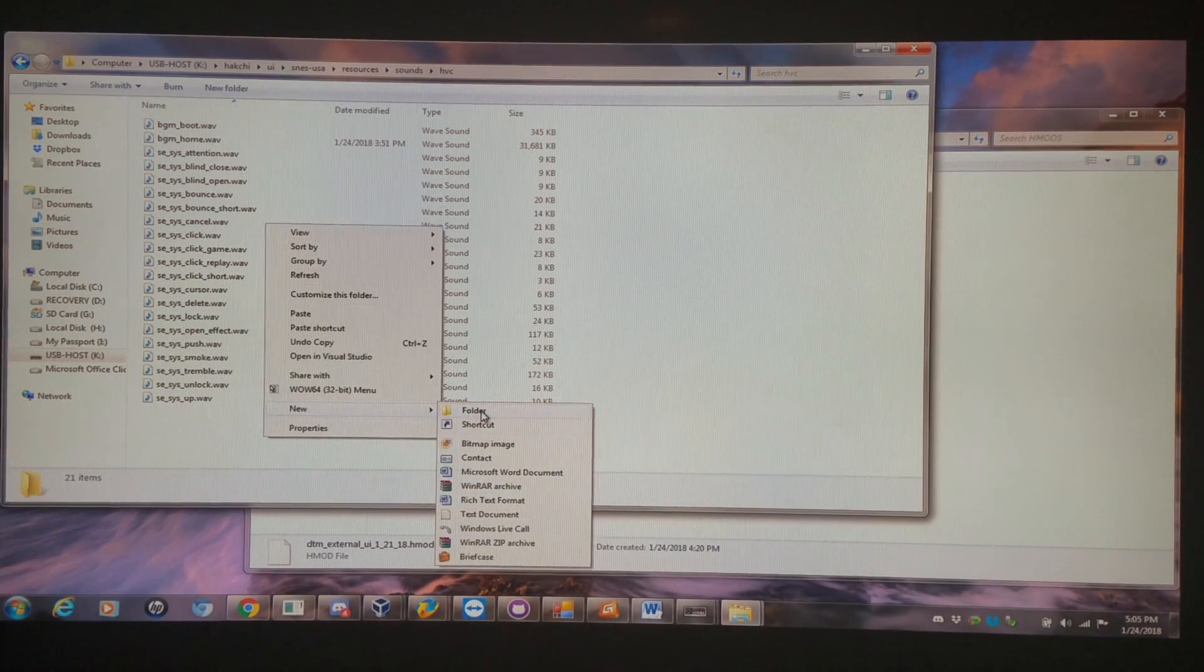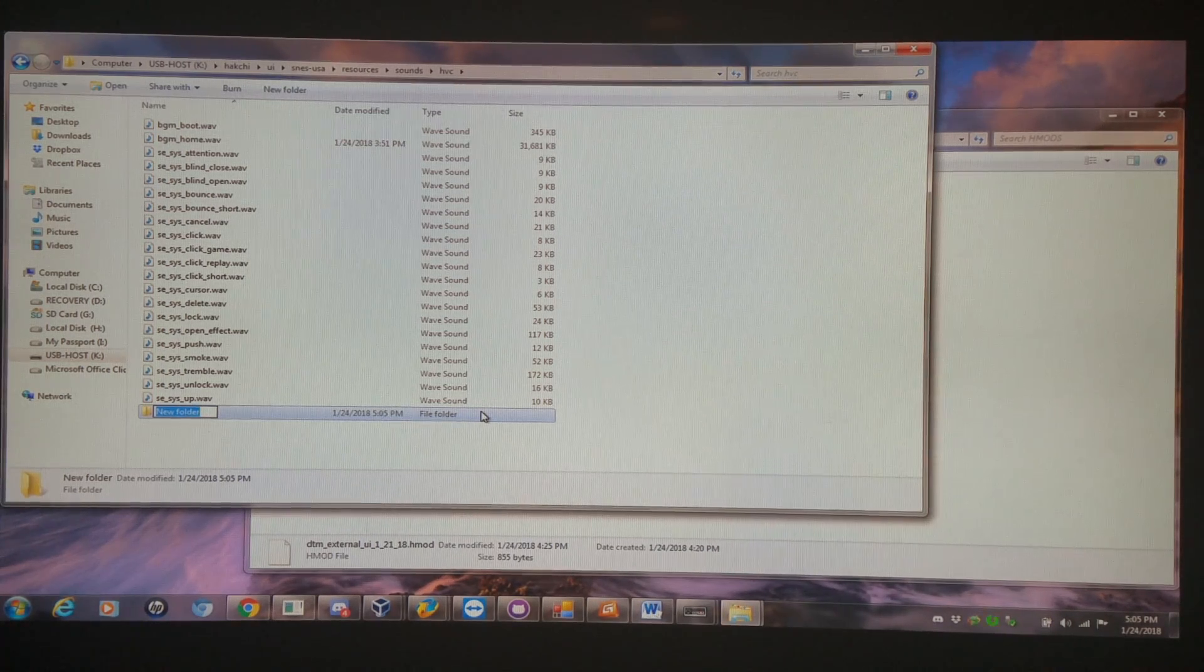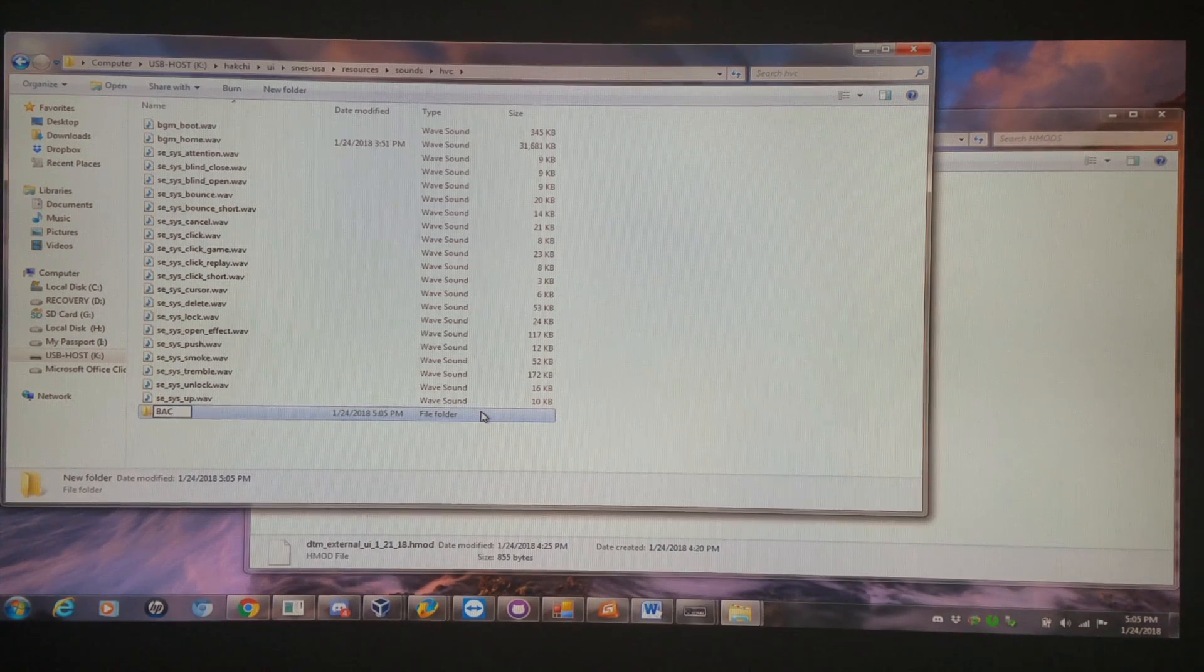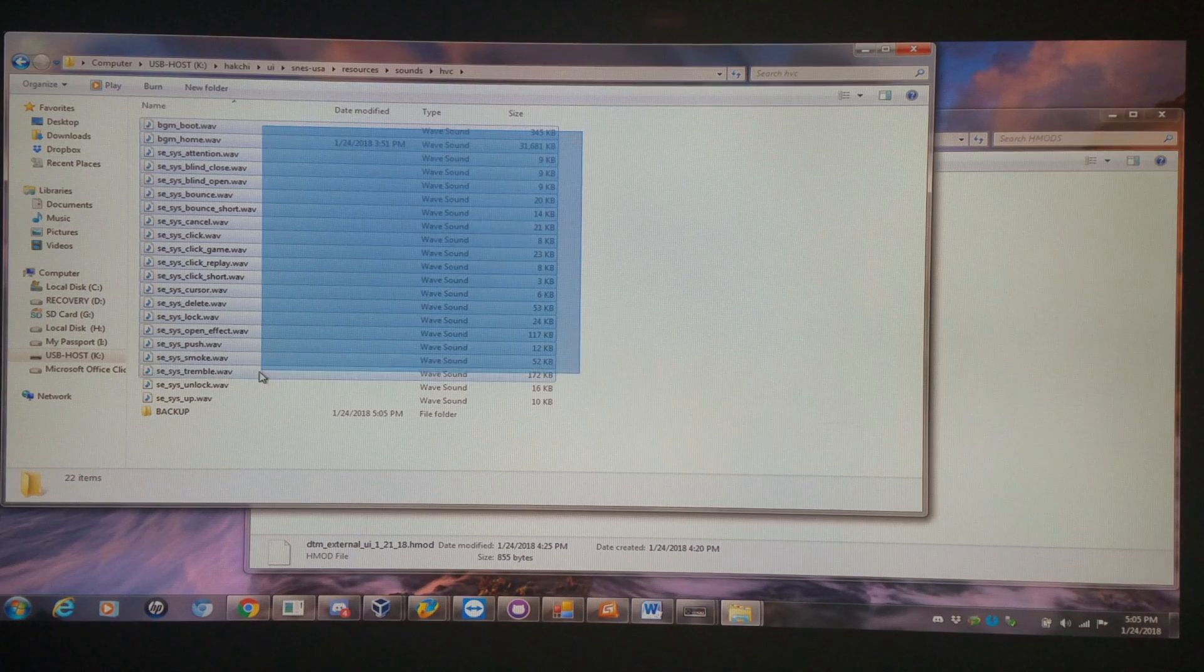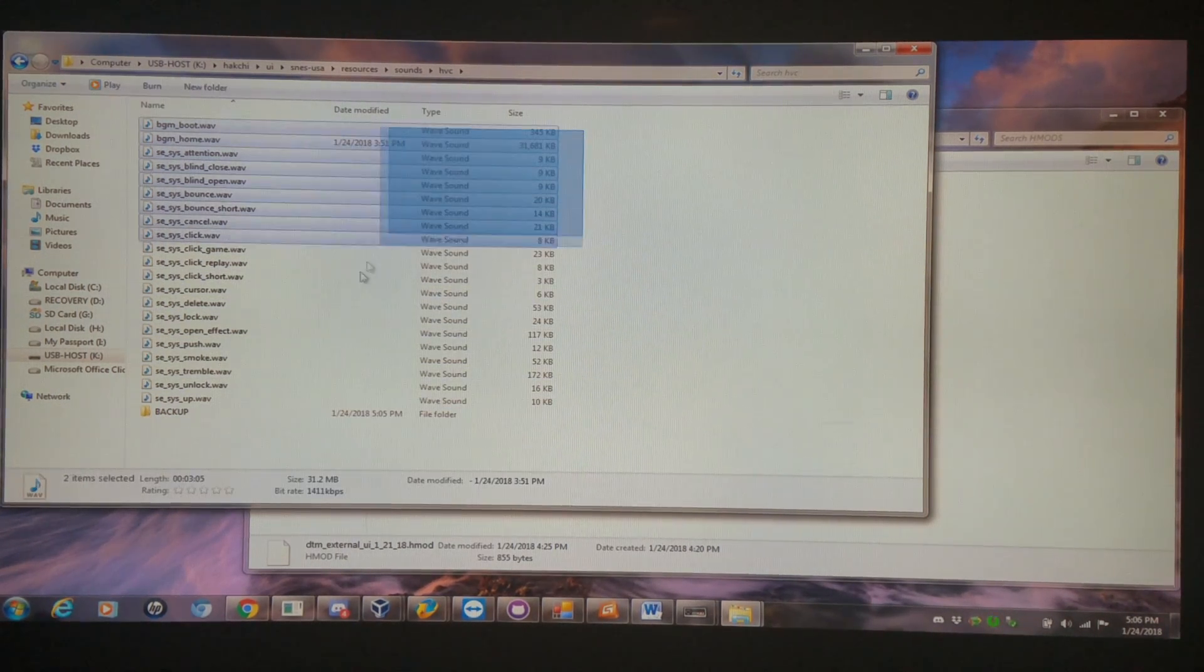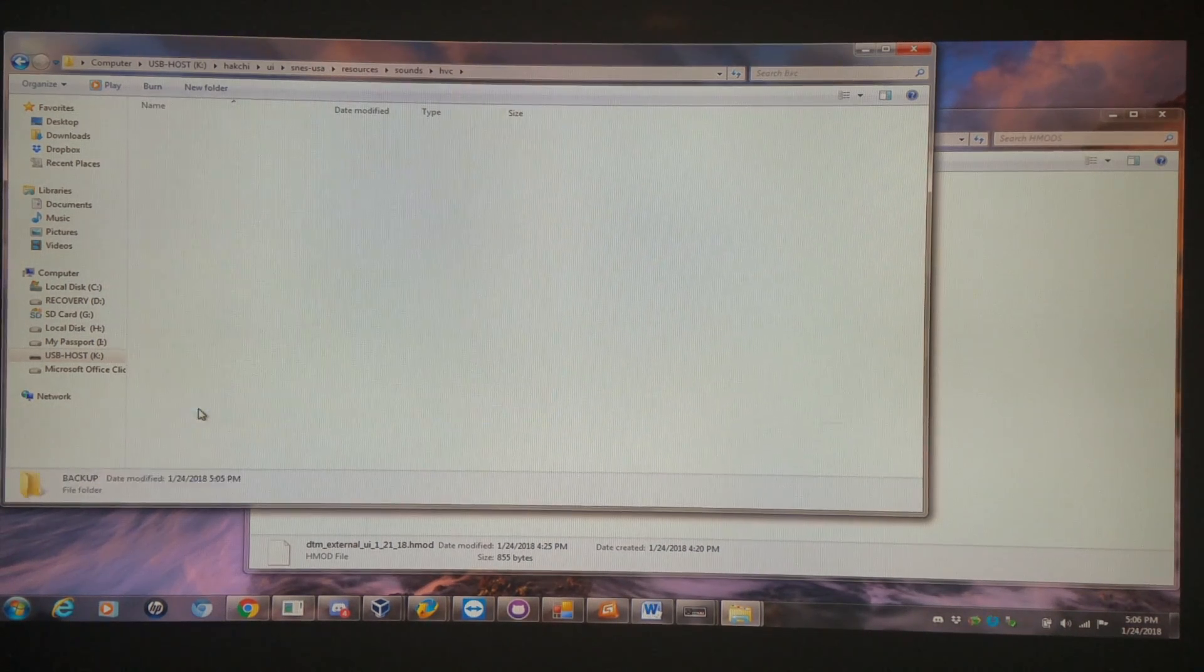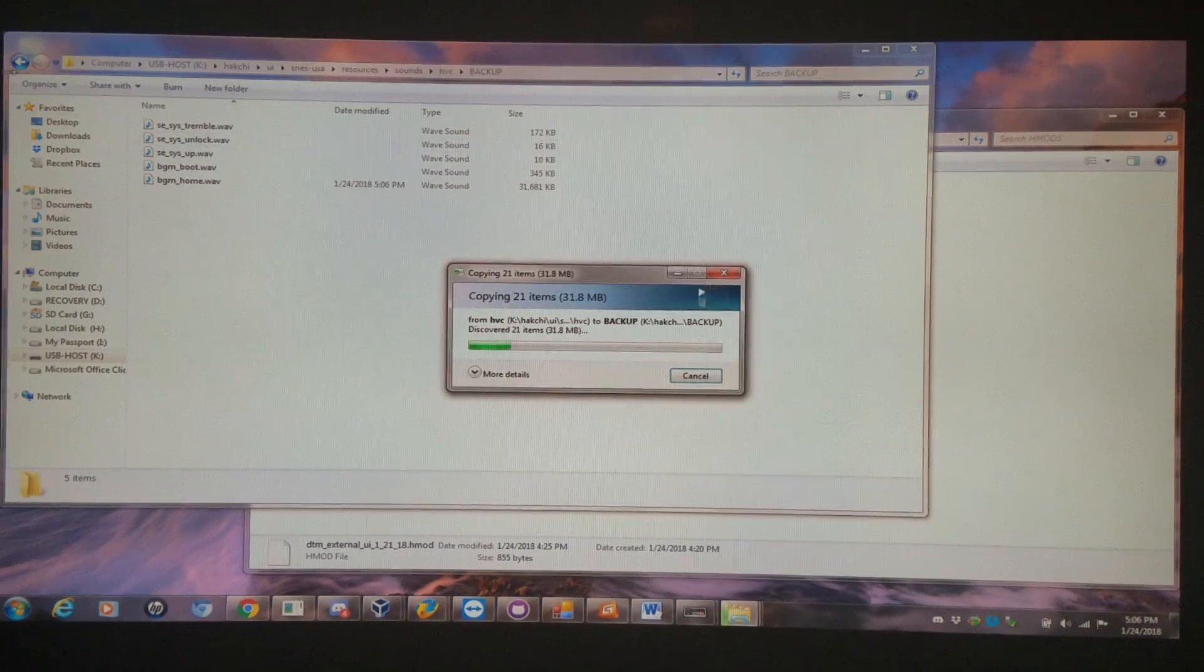So first thing I would do, once I install the H-Mod, I would do this in your case, but I've already done it to another location. We do a backup. And I would copy all the files. Obviously, I have this file replaced already. You can see it's quite a bit different than the other ones. But before you change any music files out, you're going to want to back them up to this backup folder.